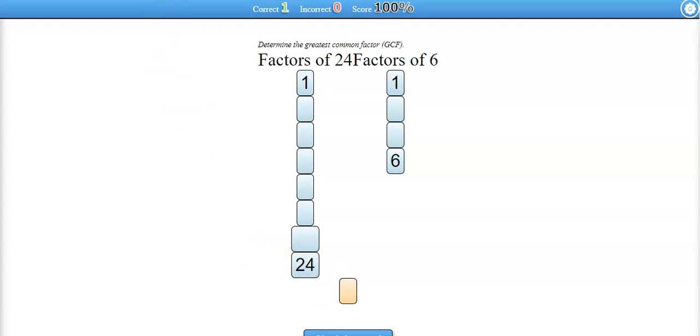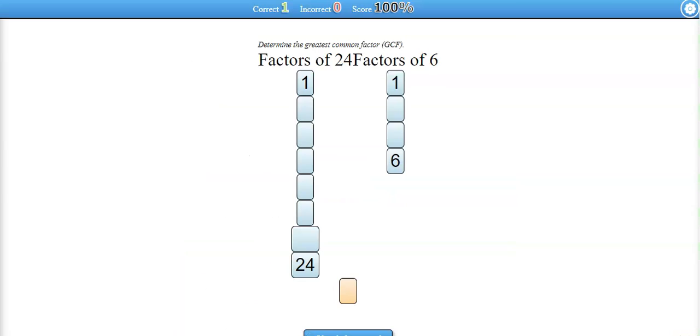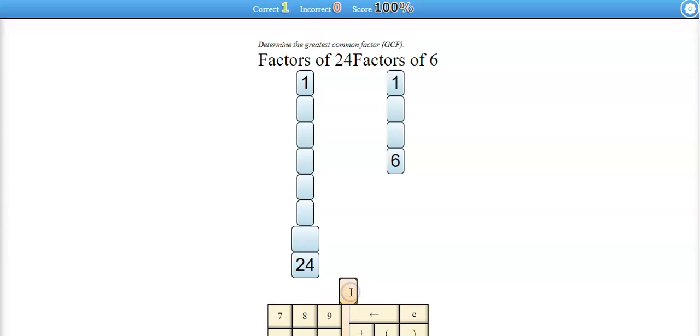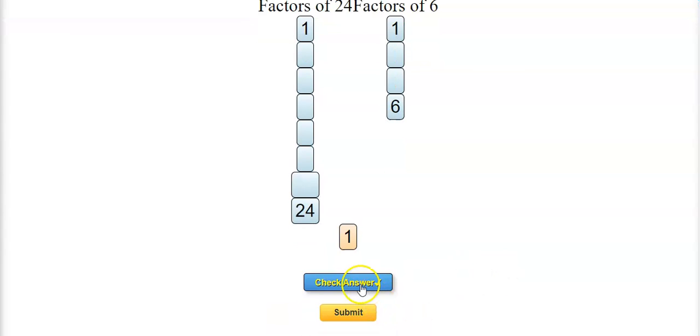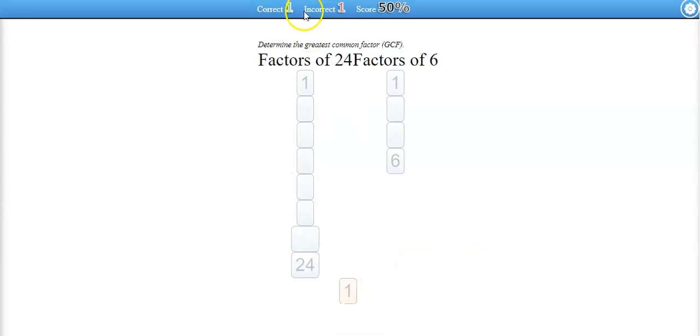Now what I've asked you for today is to send me a screenshot with your best score out of 10. I believe I showed you earlier how to do this, but if you, let's say you get something wrong, and you submit it, and now all of a sudden you have a 50%.